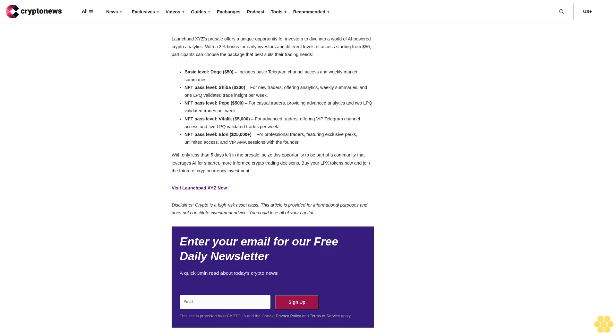NFT pass level Elon $25,000+ for professional traders featuring exclusive perks, unlimited access, and VIP AMA sessions with the founder. With only less than five days left in the pre-sale, seize this opportunity to be part of a community that leverages AI for smarter, more informed crypto trading decisions. Buy your LPX tokens now and join the future of cryptocurrency investment.